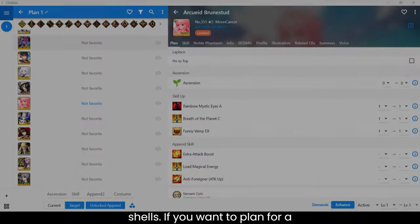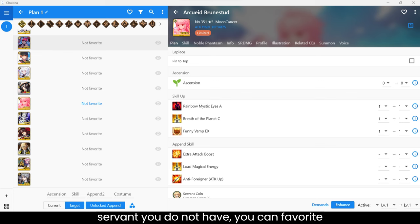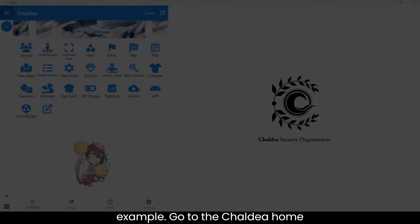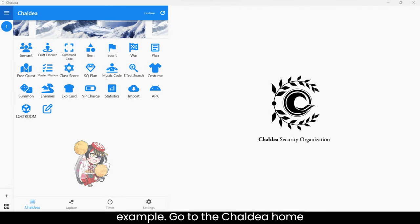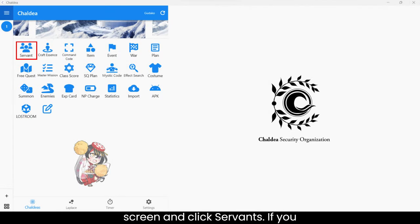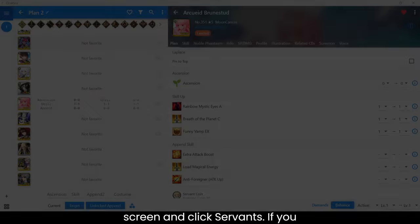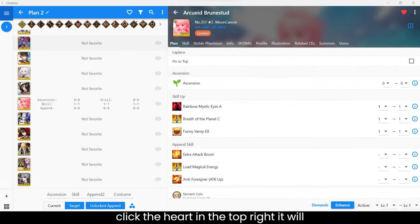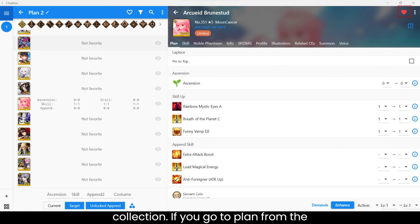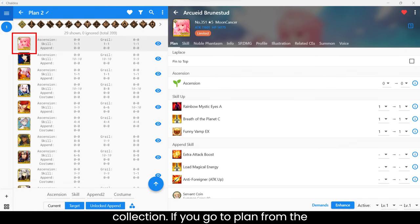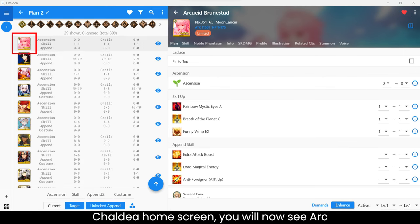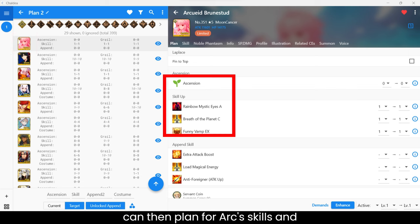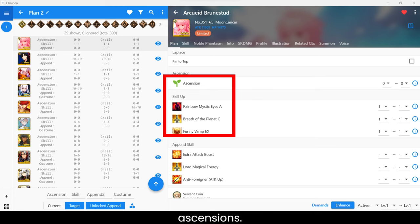If you want to plan for a servant you do not have, you can favorite them. I will use Archetype Earth as an example. Go to the Chaldea home screen and click Servants. If you click the heart in the top right, it will add the servant, in this case Ark, to your collection. If you go to Plan from the Chaldea home screen, you will now see Ark in your collection. From here, you can then plan for Ark Skills and Ascensions.